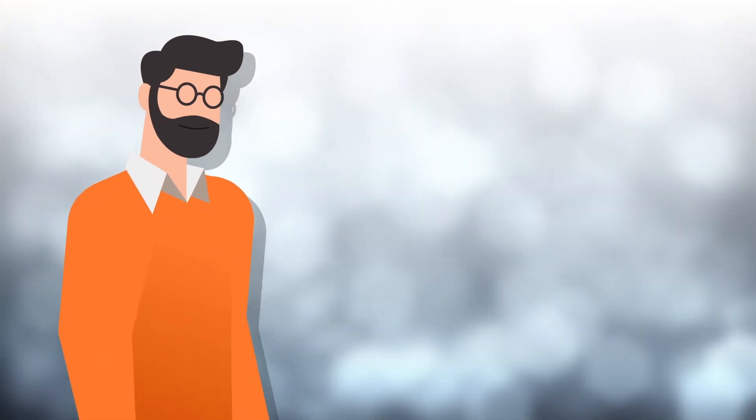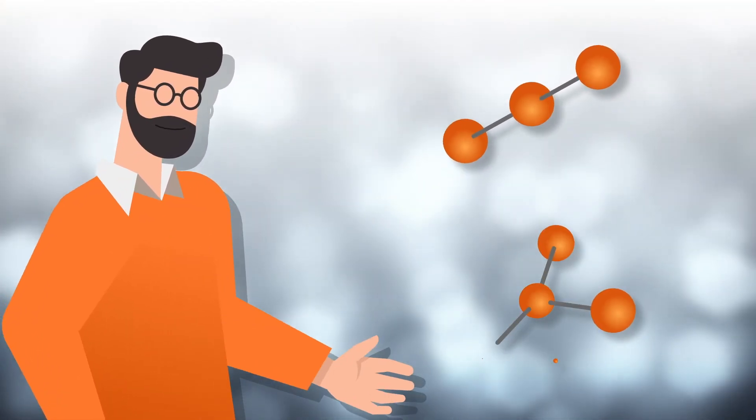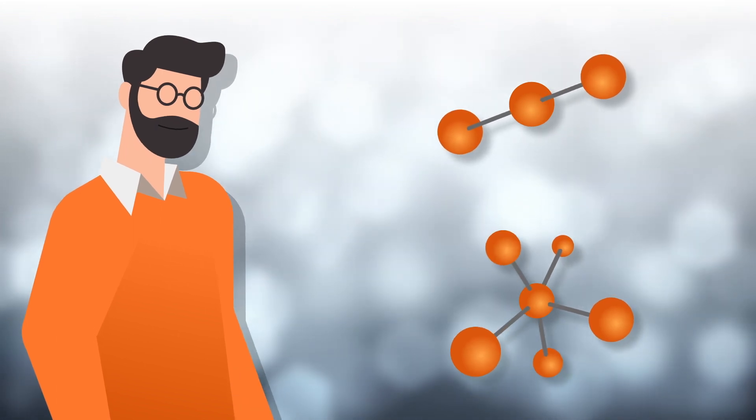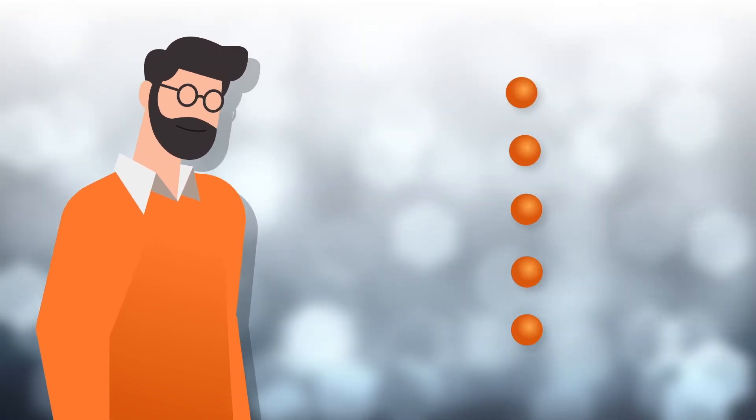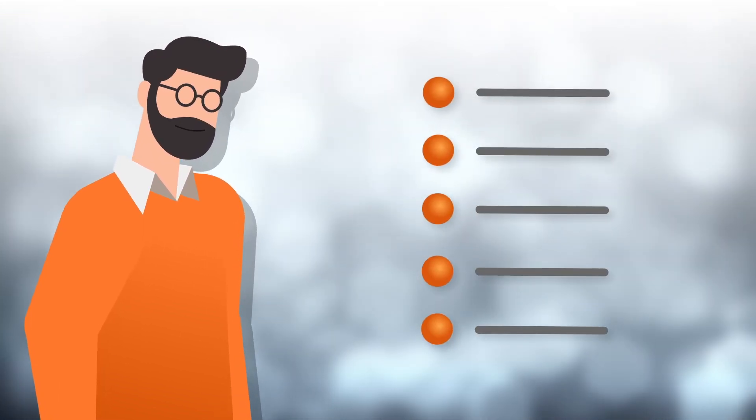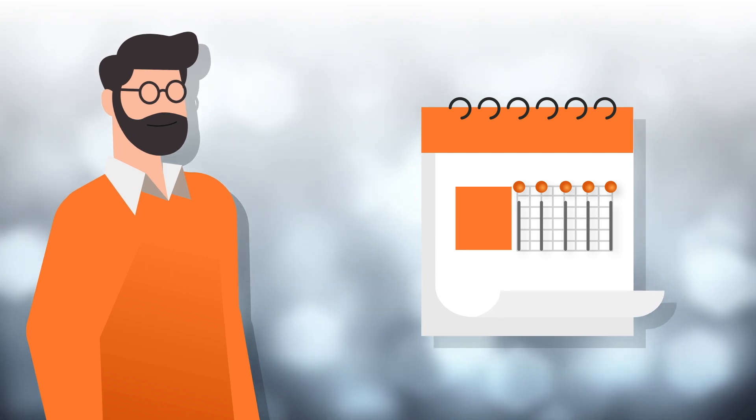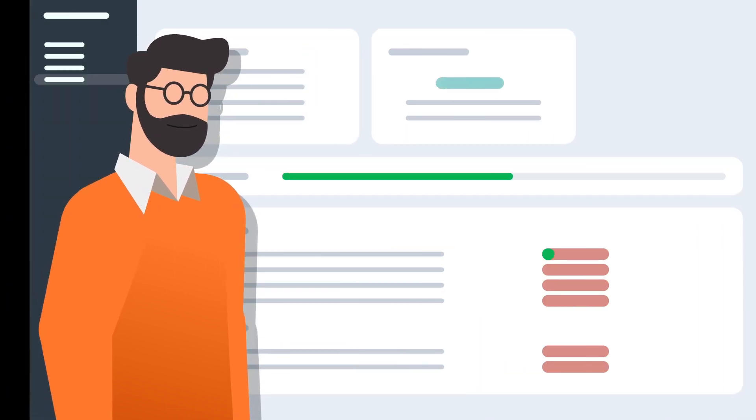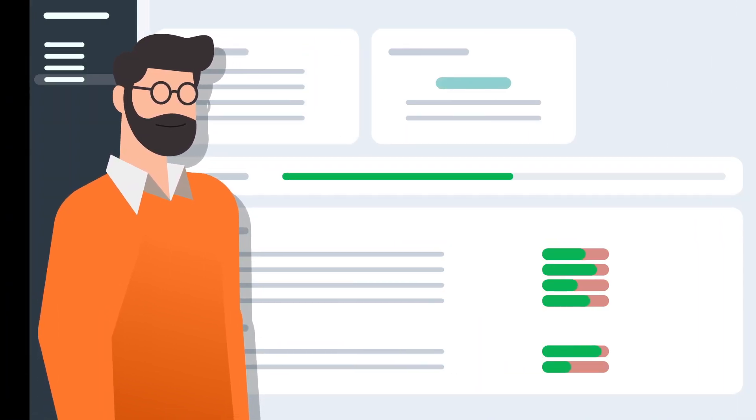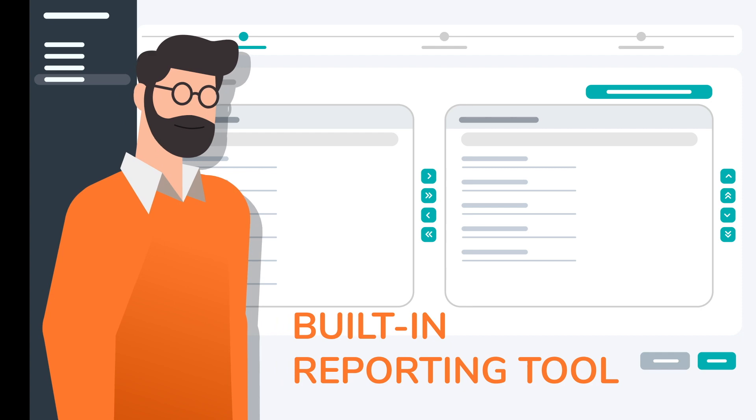You can choose between single or random data sets and customize the content, decide how many items to enter and schedule activities on a specific timeline. Track student progress and extract their results easily with the built-in reporting tool.